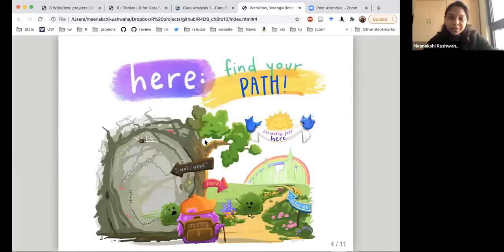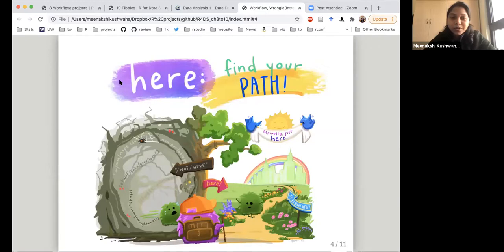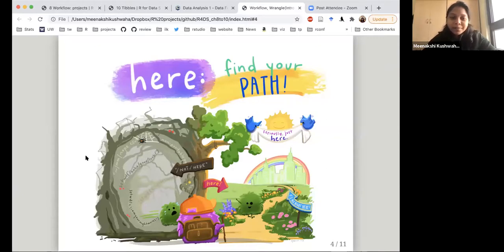One package that is helpful — this is not part of the book, but I thought it was a helpful plug if people don't know about it. It's a package called 'here', and this is artwork by Alison Horst, who does a lot of amazing artwork with respect to R packages and teaching R. This package helps us define a relative file path very easily.